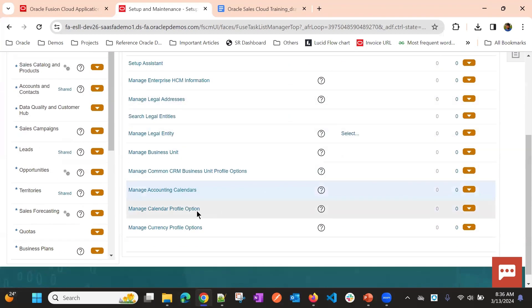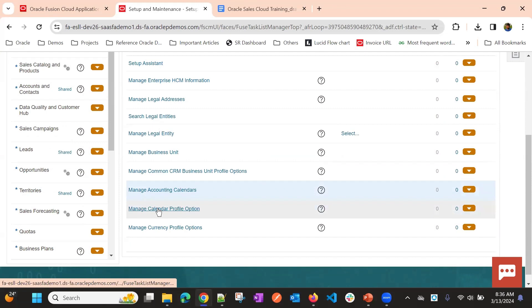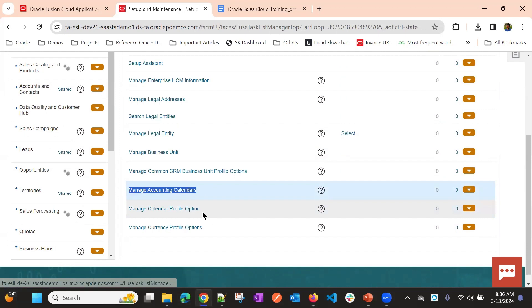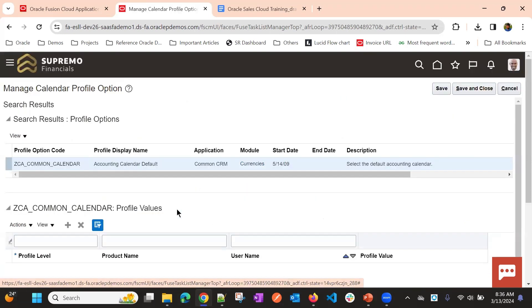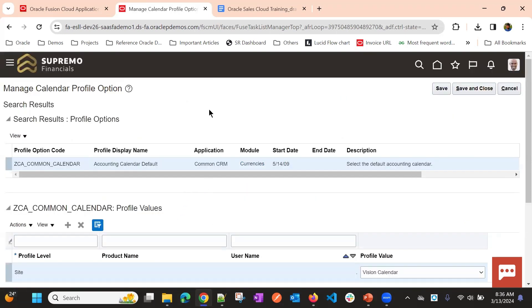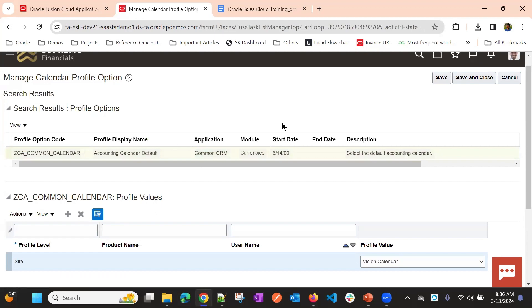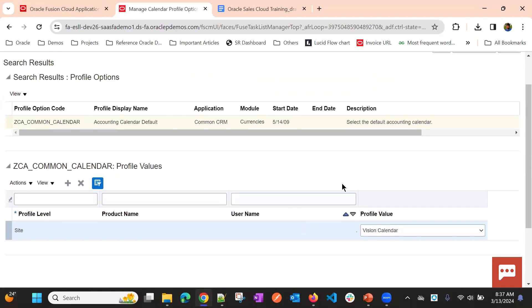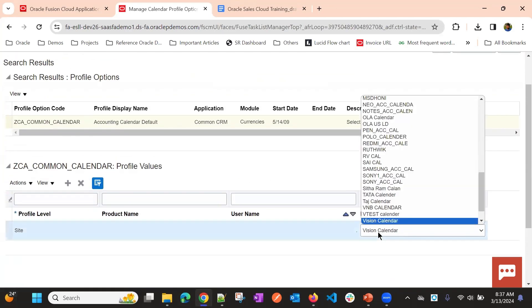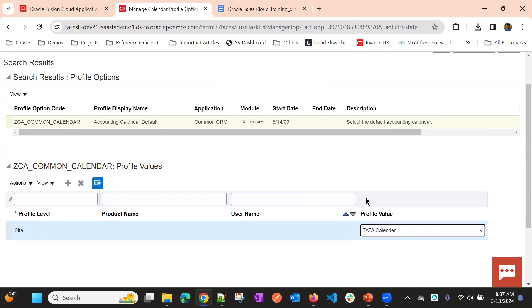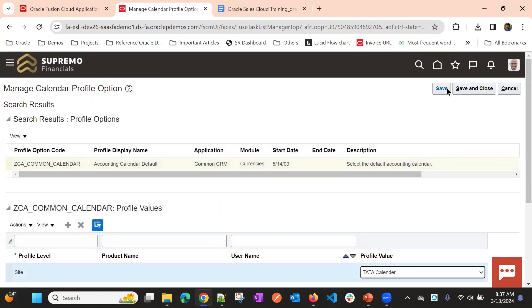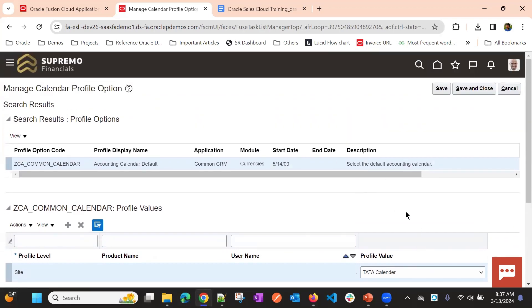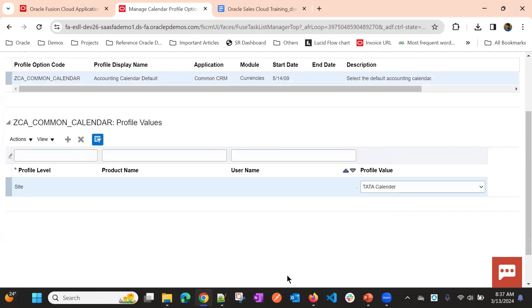For that, you go to the next task. That is, manage calendar profile options. We define the calendars here. And we will specify which calendar we will be using in this profile option. Here we have accounting calendar default commons here. Currently, we have vision calendar. Just now we created Tata calendar. We can select this. Once we created this, this profile, like this calendar, accounting calendar will be used.